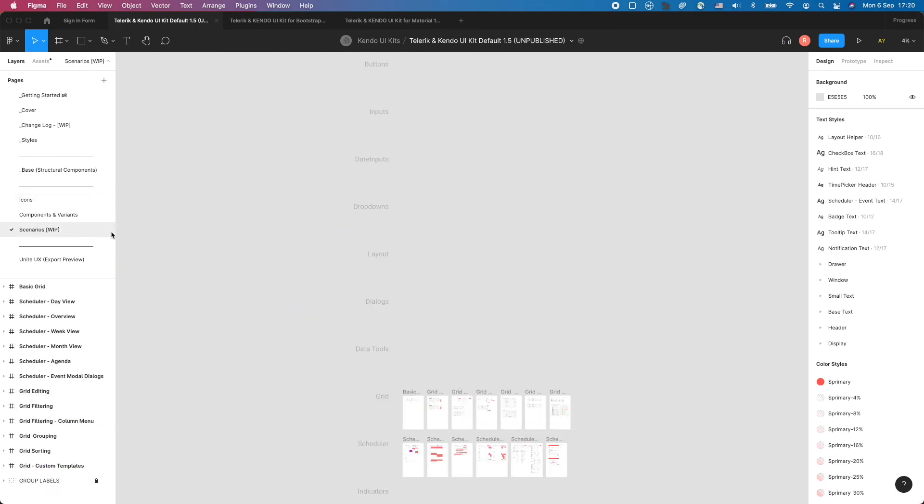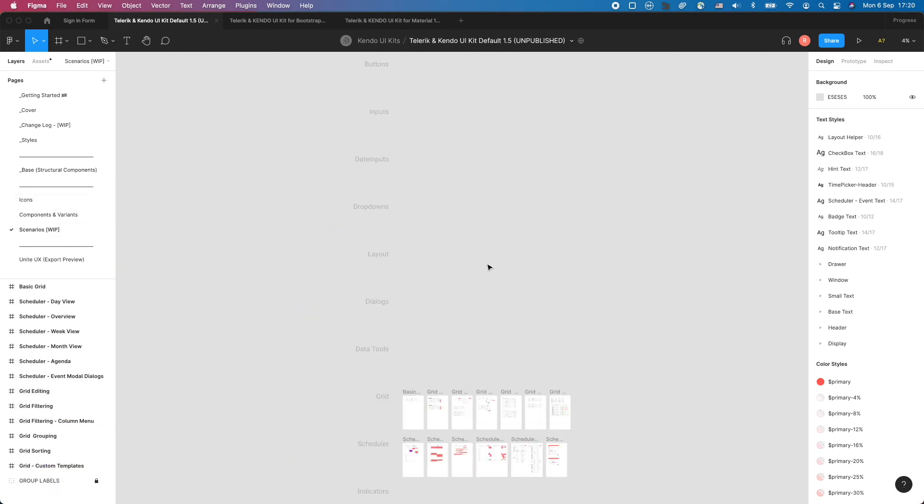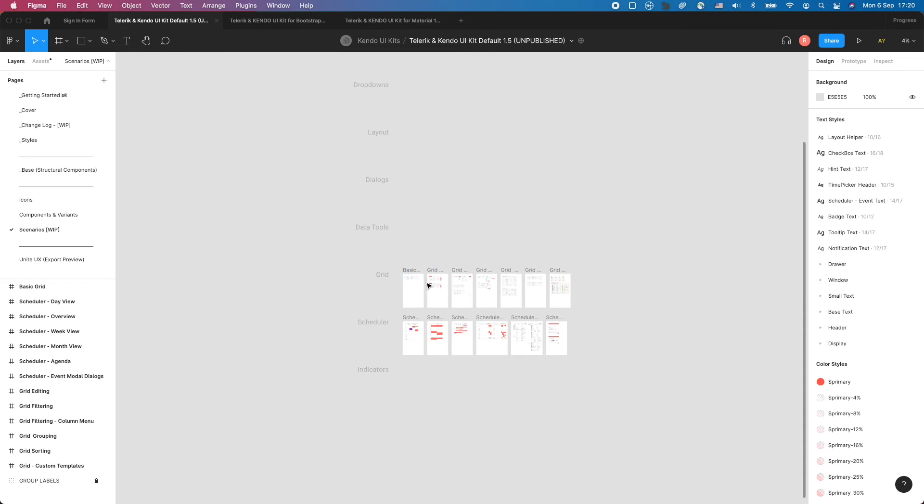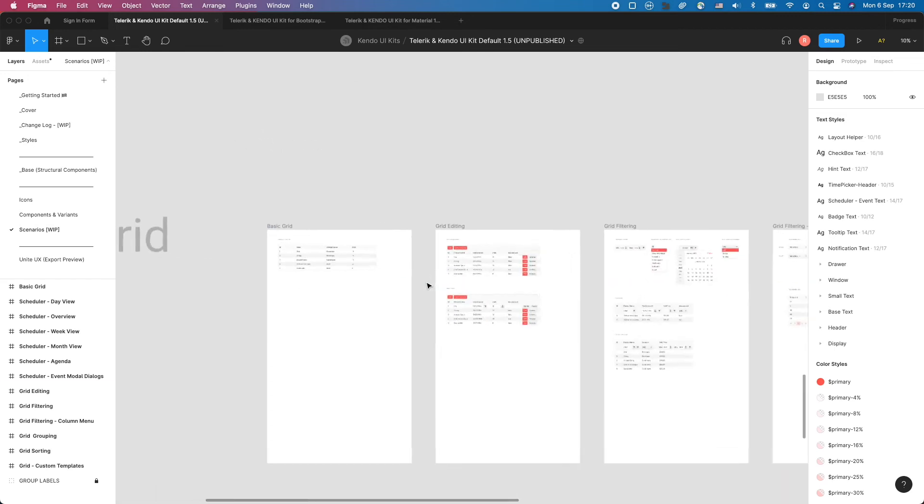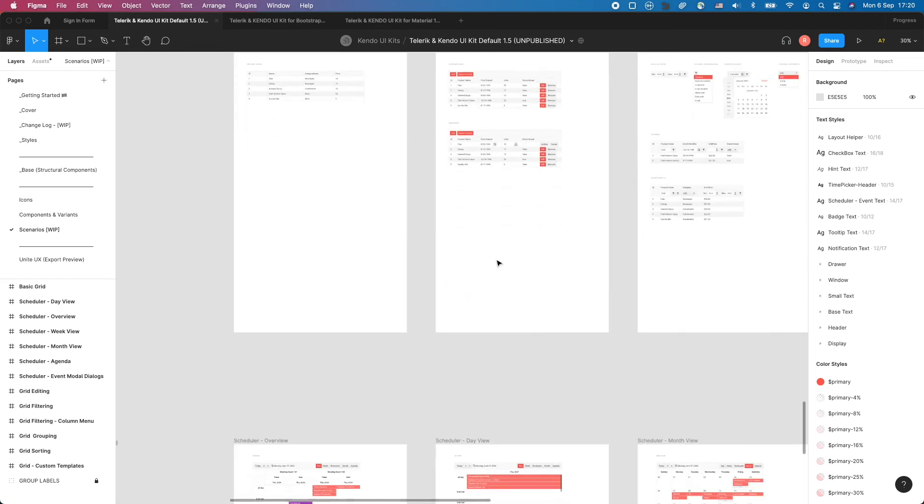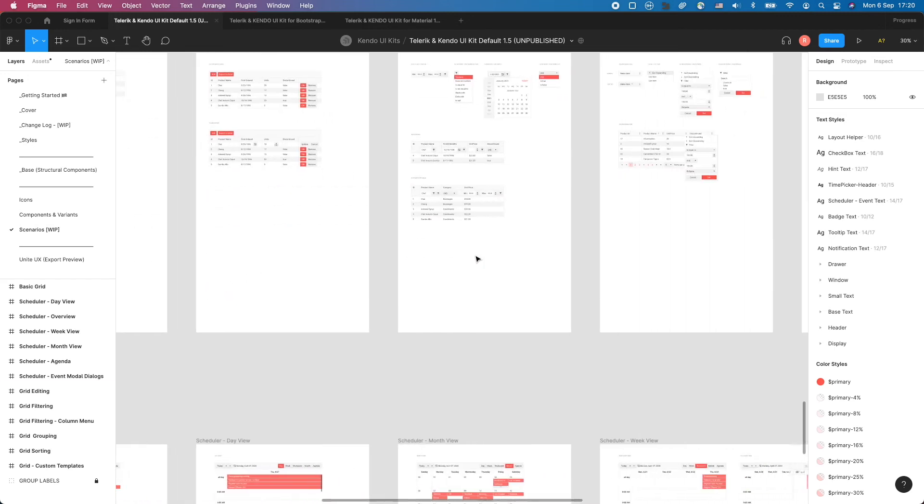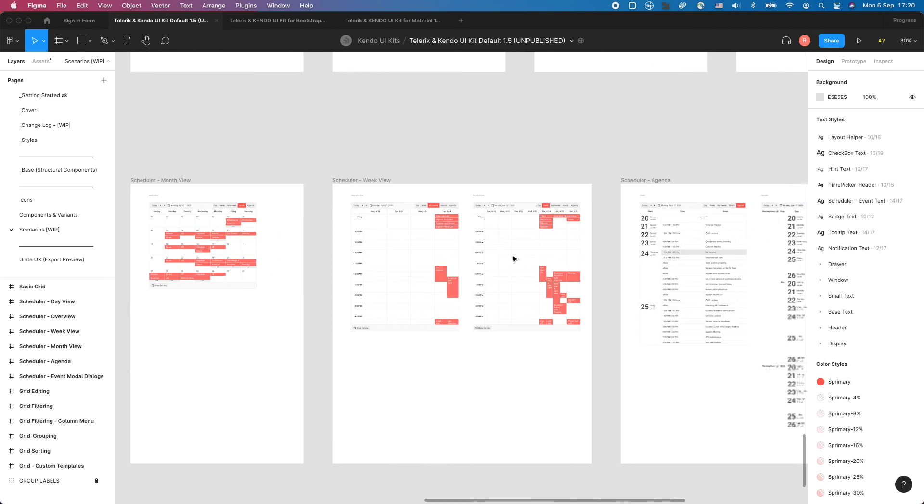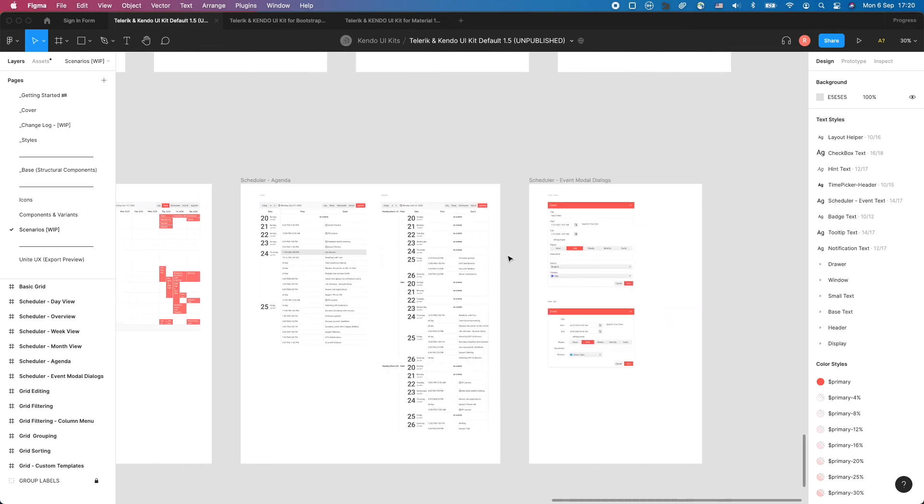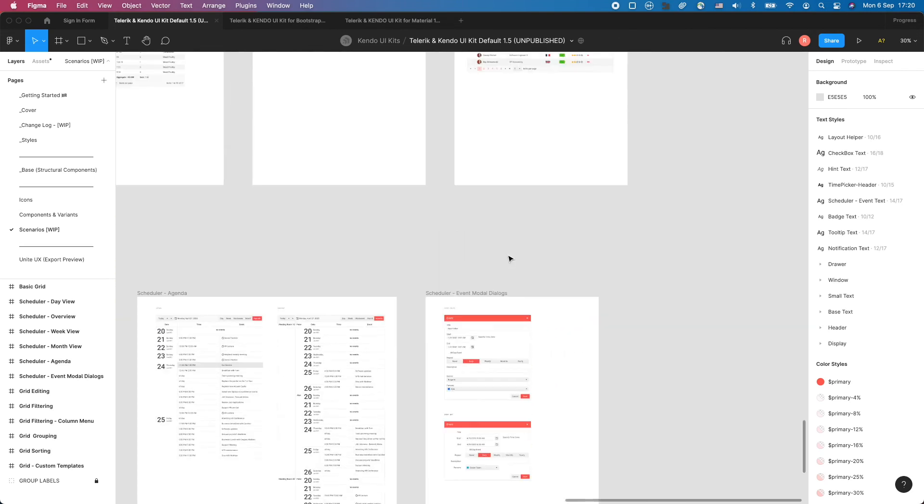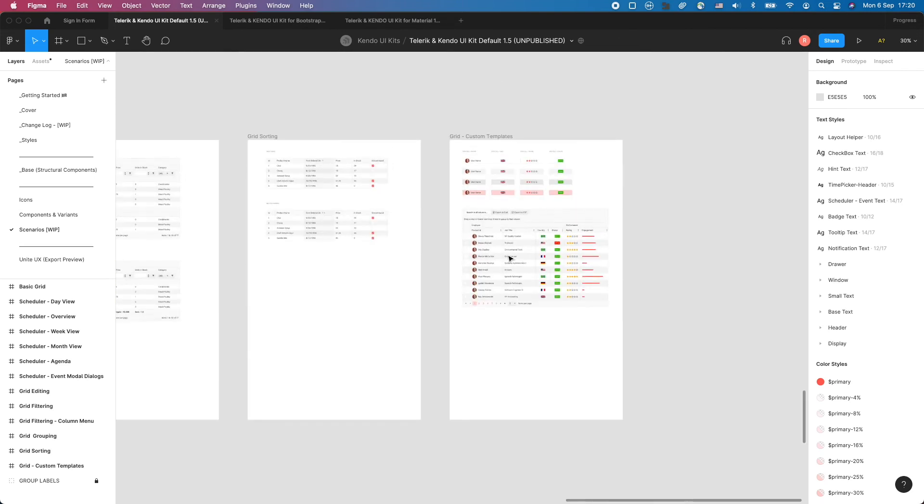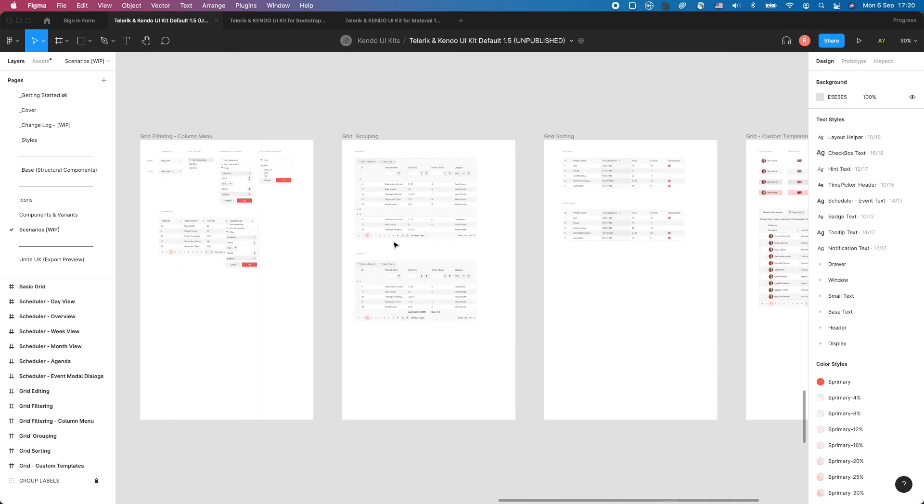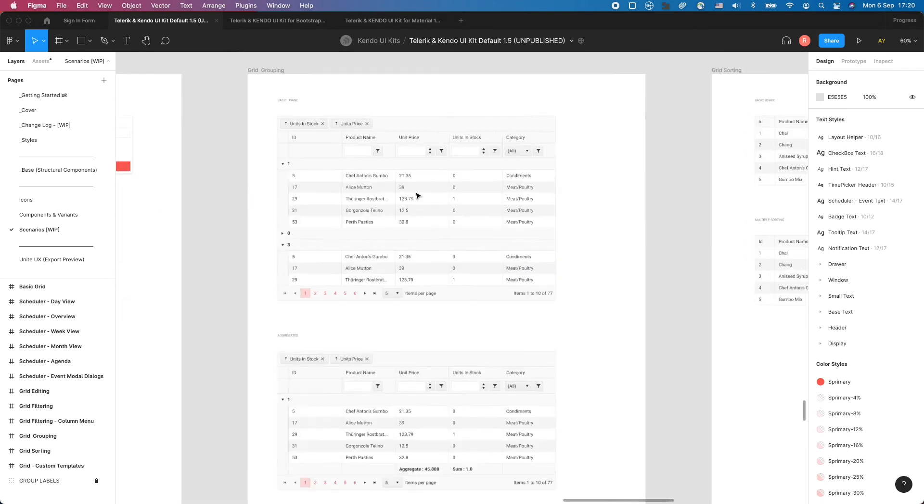Then, the scenarios page illustrates potential usage of the components in more complex scenarios and with customized data. These are examples of usage in the actual application design process.